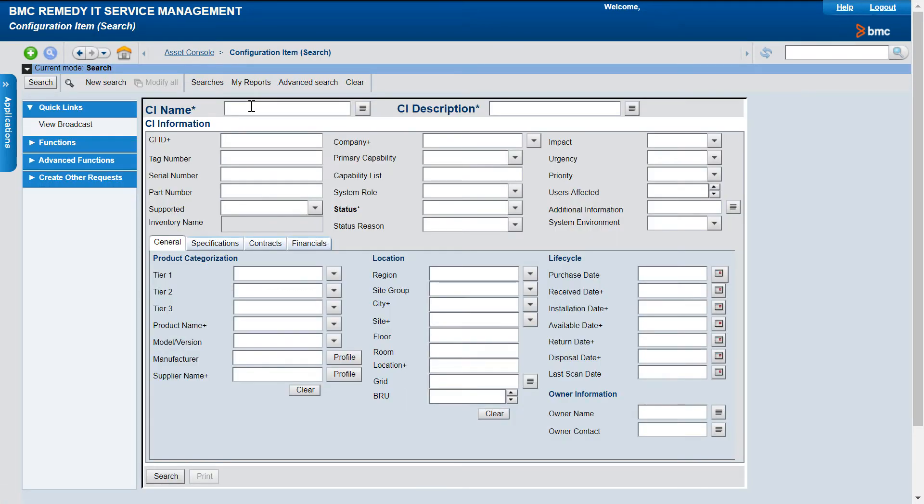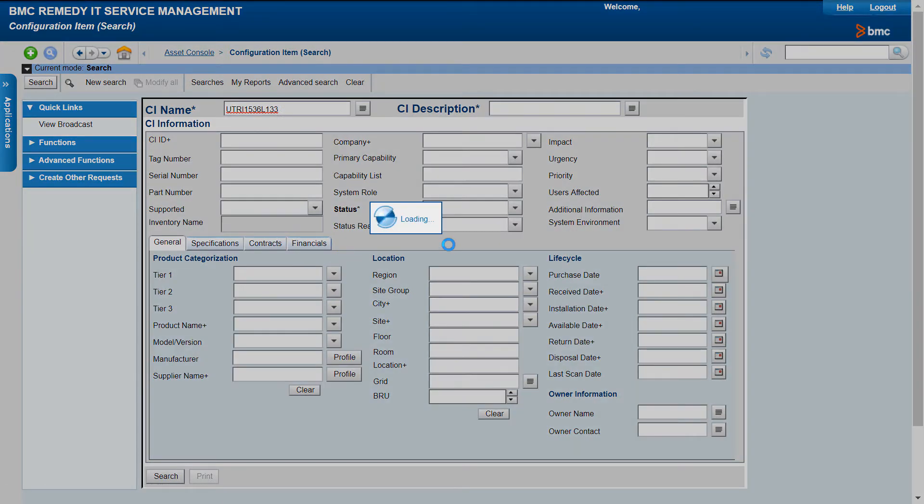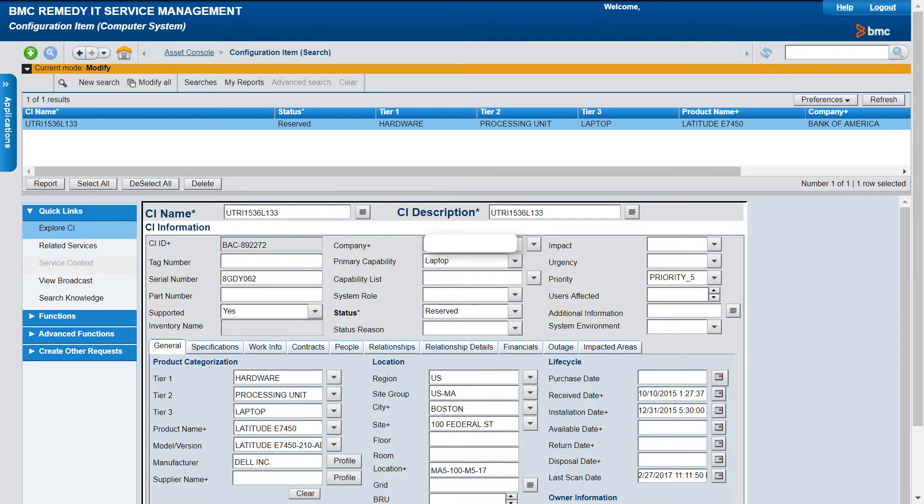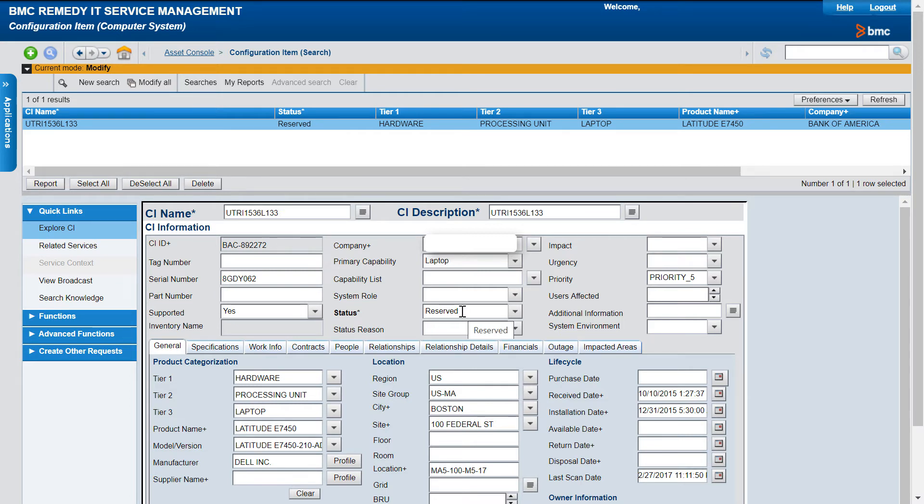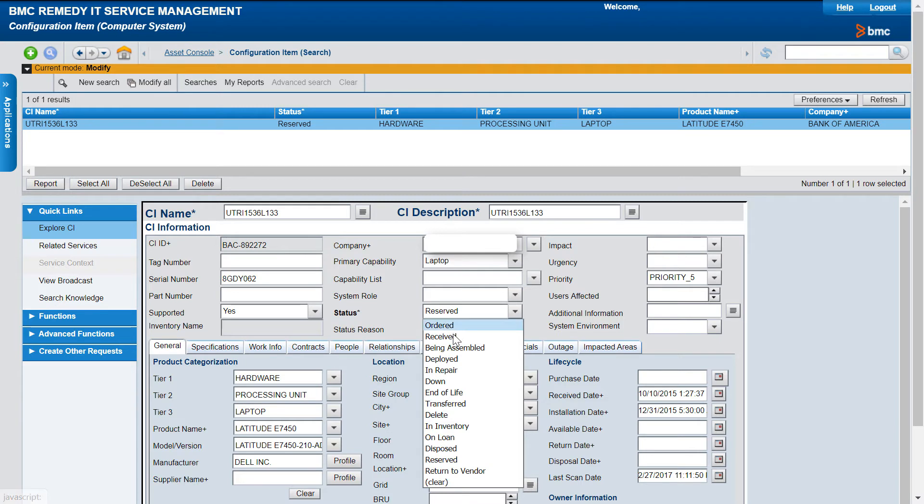To change the status of this CI to Deployed, let's search for the CI. Open the CI for which you want to modify the status to Deployed. Now, let's change the status of the CI to Deployed.